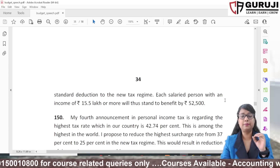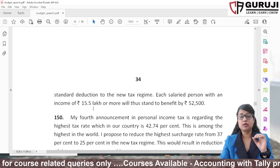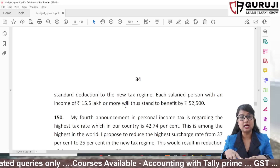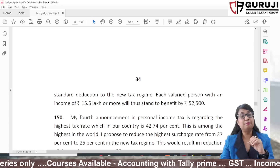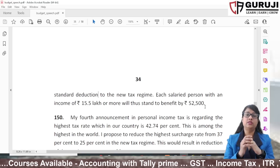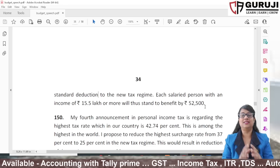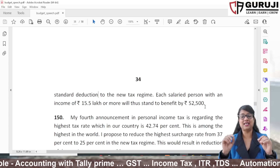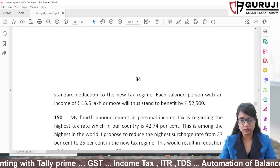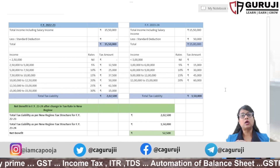The budget speech stated that each salaried person with an income of 15.5 lakhs or more will receive a benefit of 52,500. So everyone assumed the standard deduction is 52,500 — but that is not the case. I will explain this calculation. I have made a calculation sheet which we will put on our Telegram channel, so you can download it there.